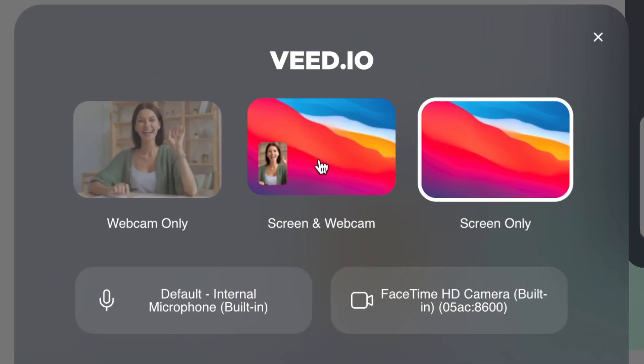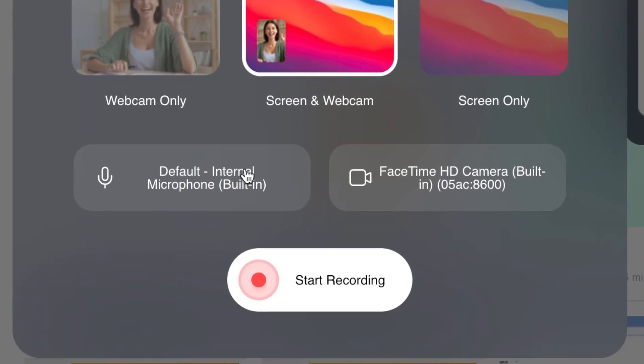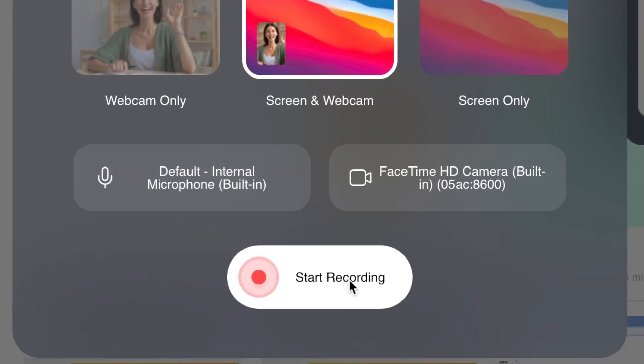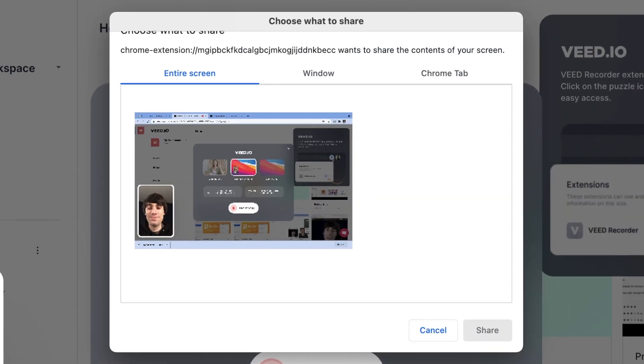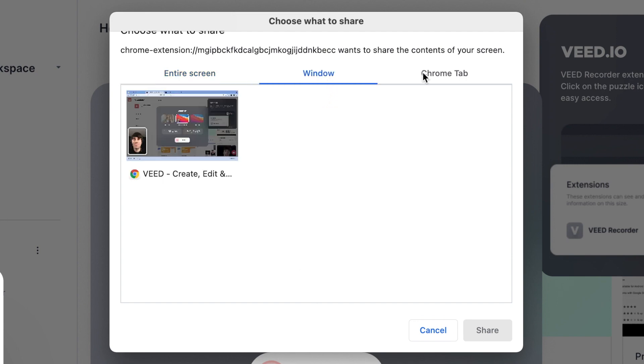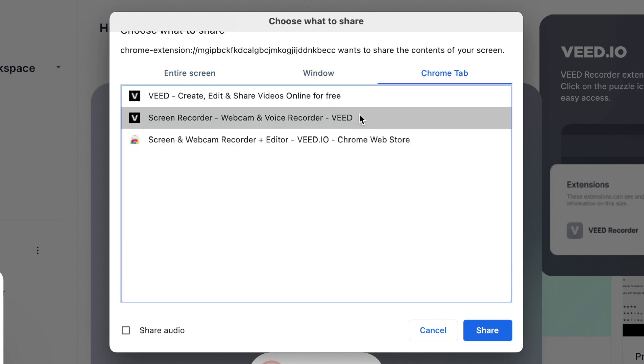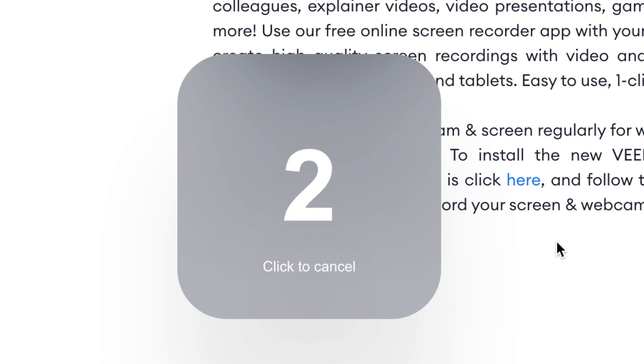Select one, then make sure your microphone and camera are connected using the options below, then hit start recording. Now choose whether you want to record your entire screen, a specific window, or just a Chrome tab. Choose one, hit share, and after this three second countdown the recording will begin.